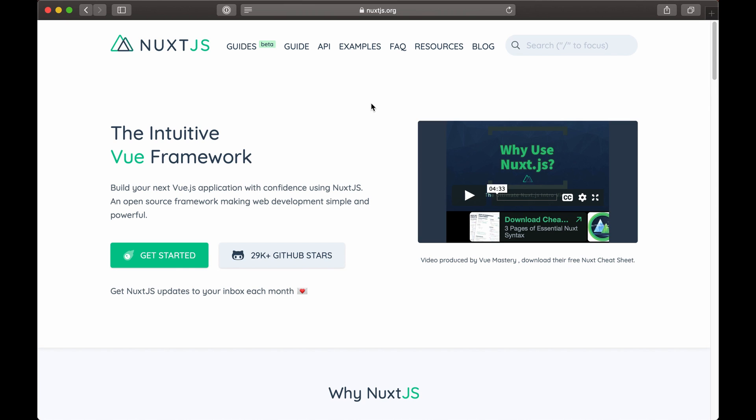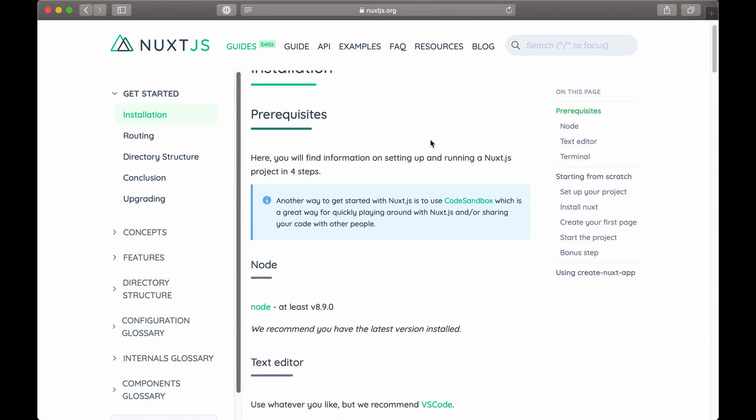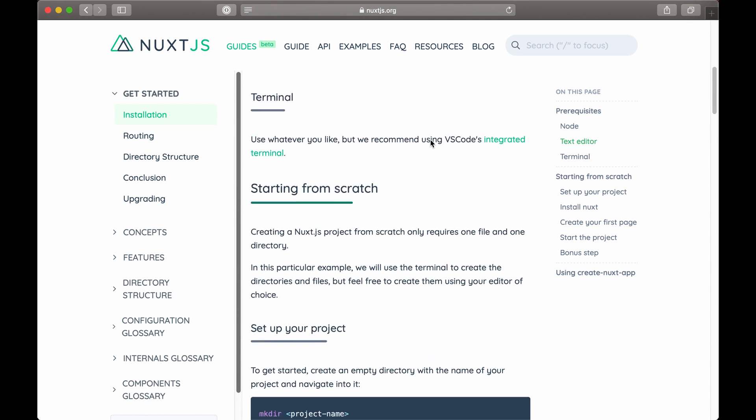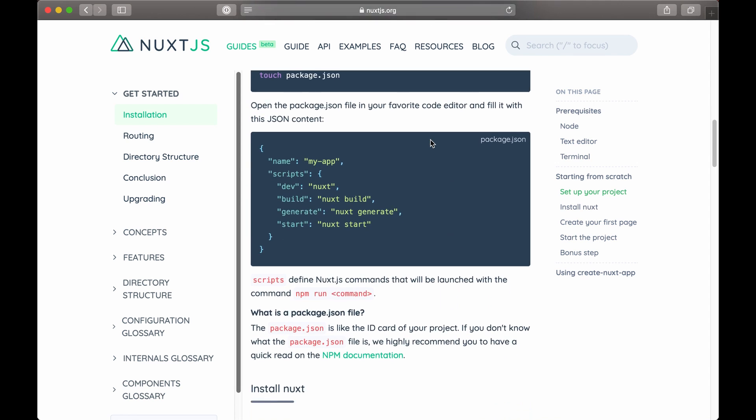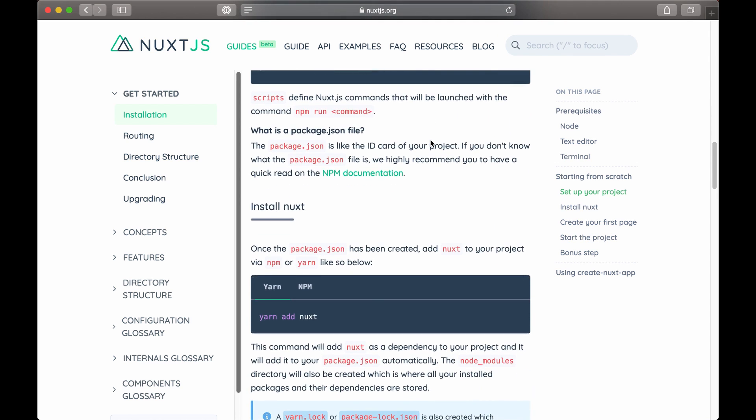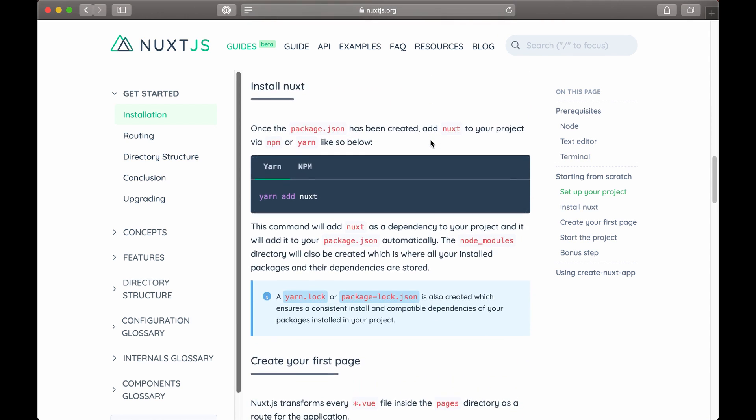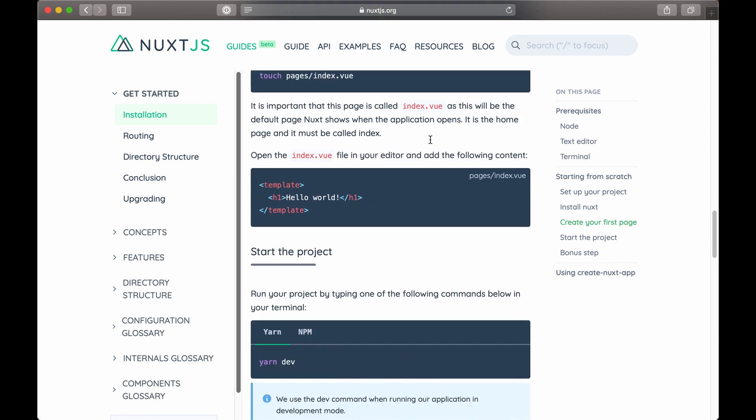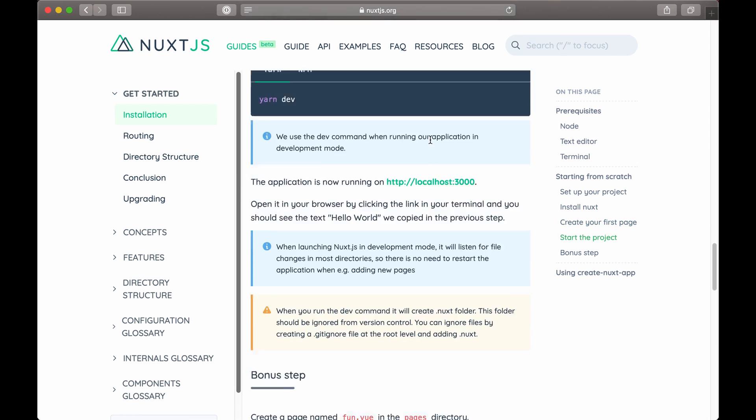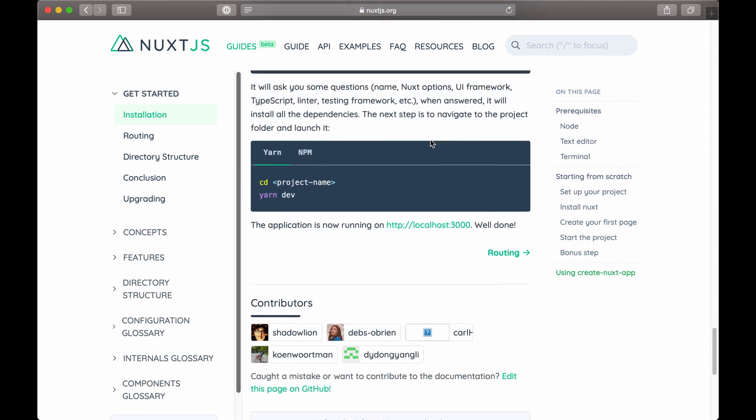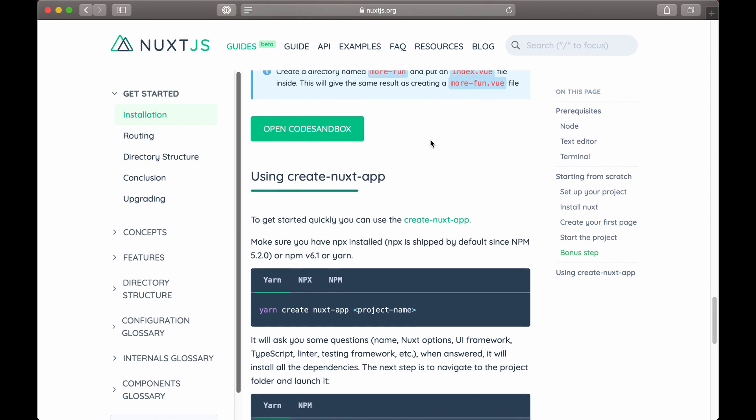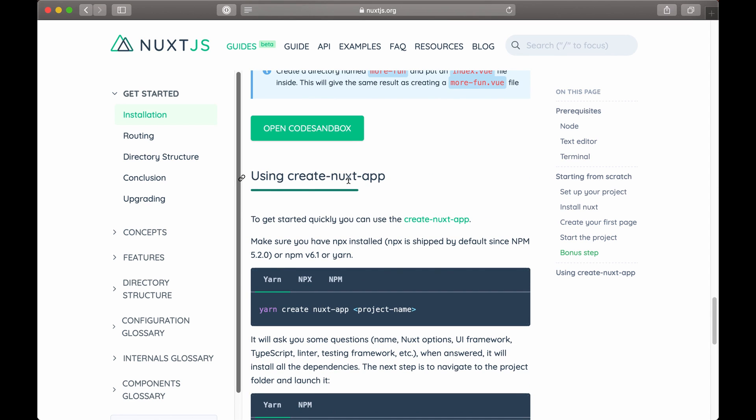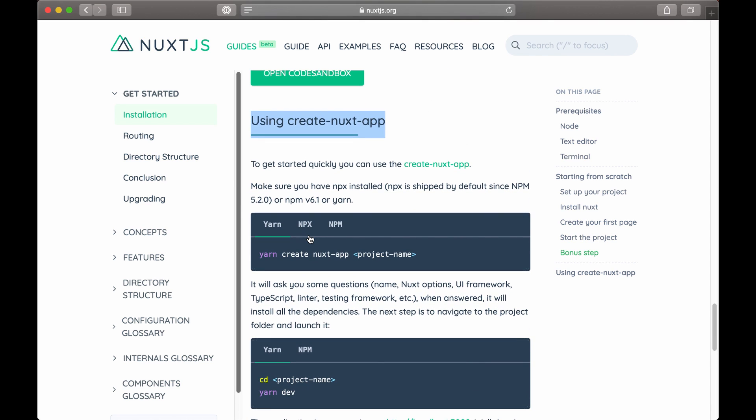Just go to nuxtjs.org, and on the homepage, you'll see a link to get started, which will take you to the installation instructions. You'll see some high-level information on what you'll need to run Nuxt, how to get started creating a Nuxt app, and all that good stuff. But if you scroll down to the very bottom, you'll see a section called Using Create Nuxt App.